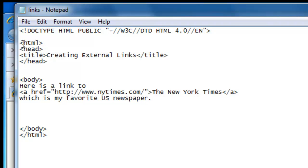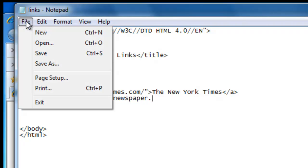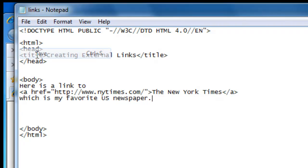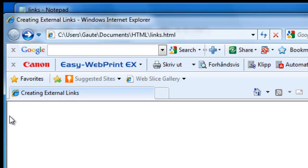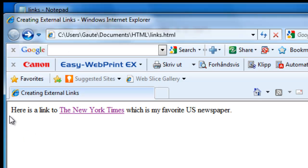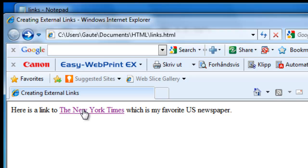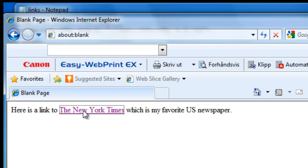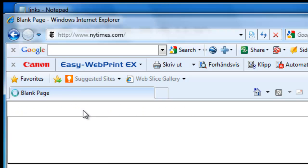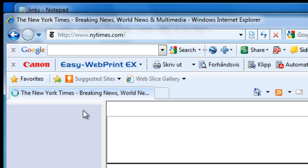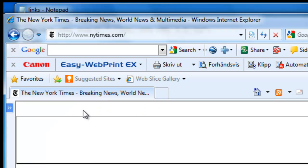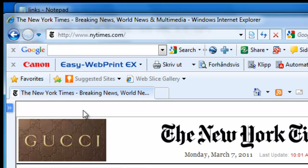And let's take a look at it. And this is how our web page will look. Here is a link to the New York Times, which is my favorite US newspaper. And we get this little hand here over our hyperlink. Let's click it just to see that we actually get to it. And we do.